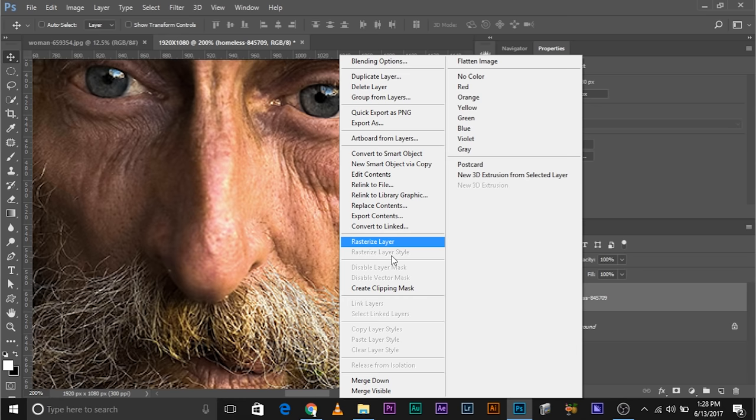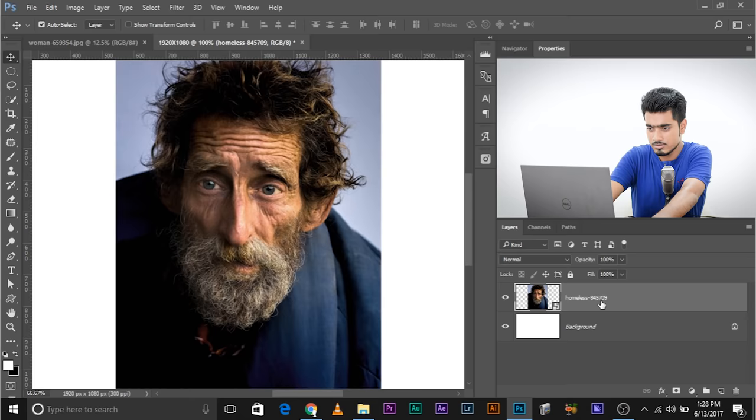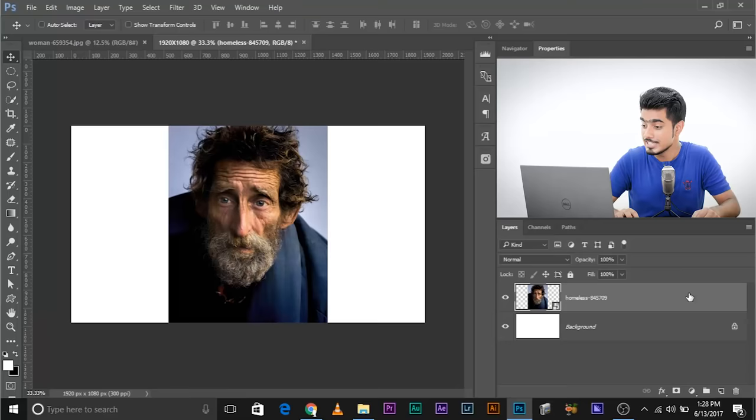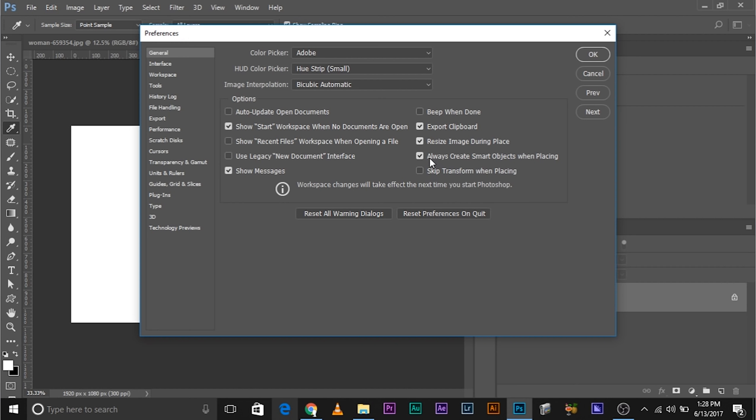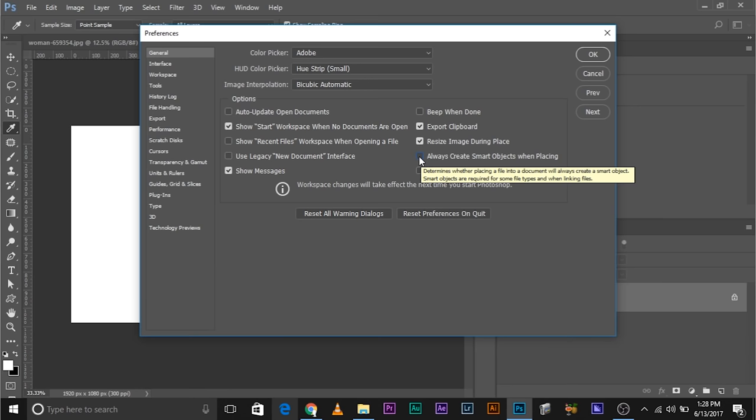Now if you want it to be ready-made, already rasterized, here's what you can do. It's very simple. I gave you the hint in the beginning, the same general properties. So delete this. All you have to do, Edit, Preferences, General. And in the general preferences, just check off these things. Always create smart objects when placing. Just check off this thing and it will not create smart object. It will rasterize the photo. But I highly recommend that this is checked.